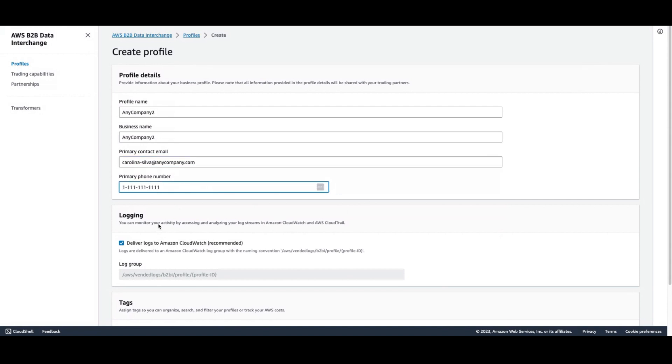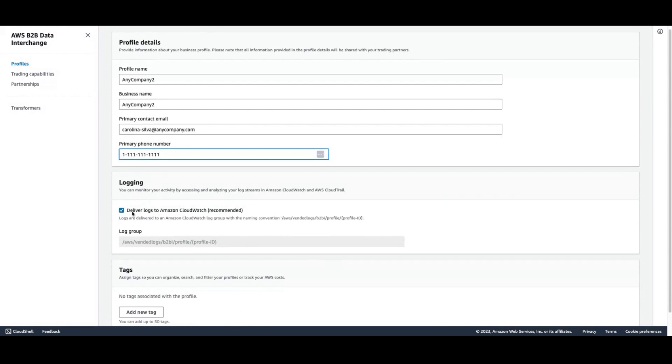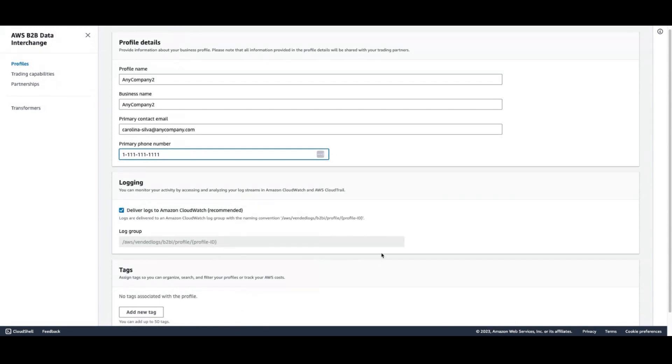As you can see, B2B Data Interchange is going to create a log stream for each profile so that you can separately see in CloudWatch all of each profile's activities.